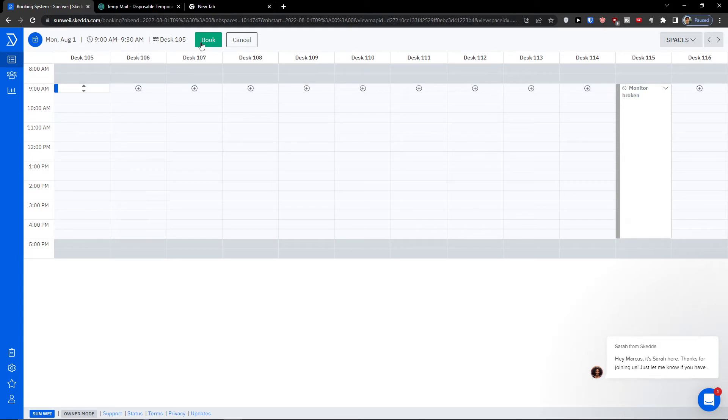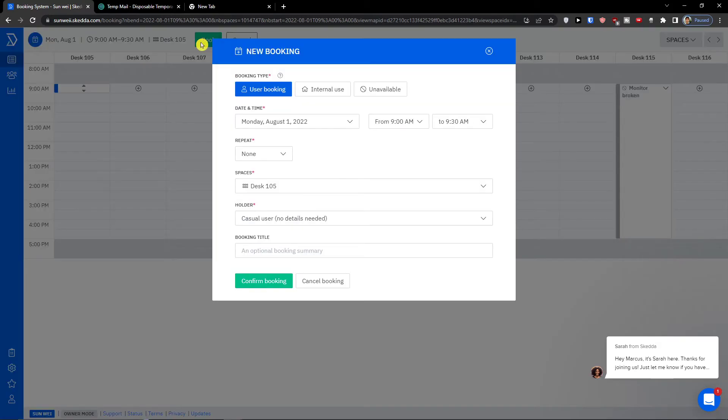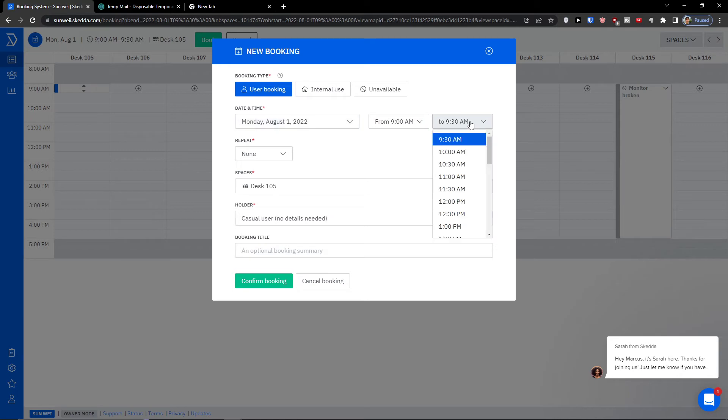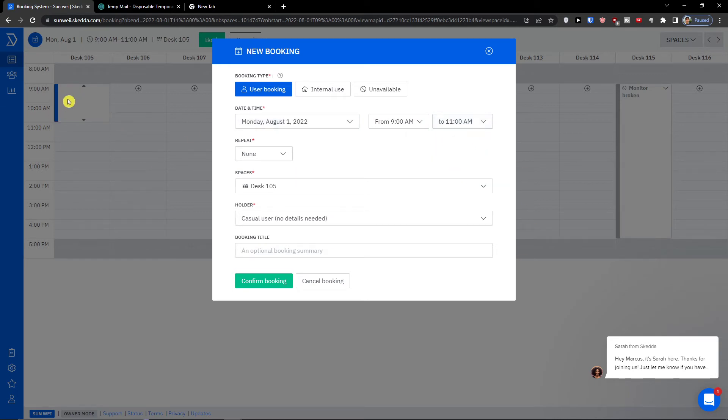I click here 9 a.m., I go simply and click book. Now I have a booking type here, so booking type let's say if it's going to be internal use or user booking, date and time, from 9 a.m. to 9:30.